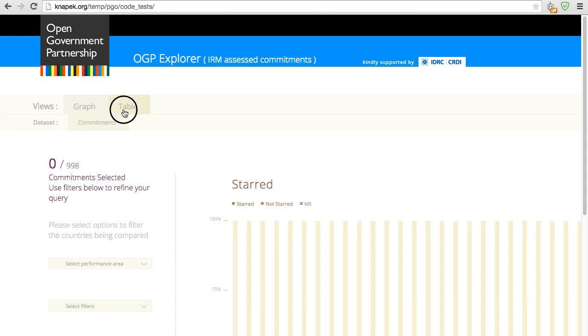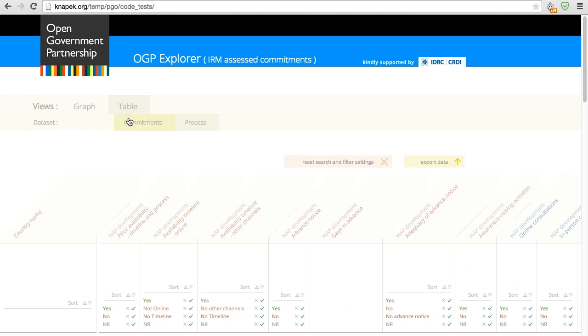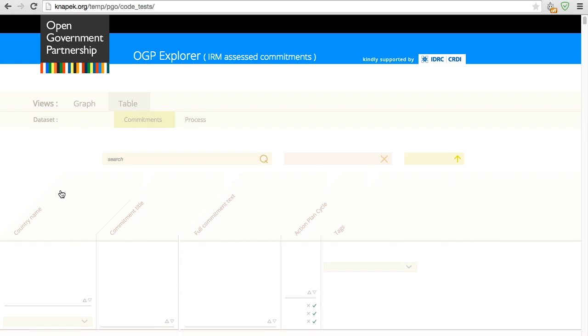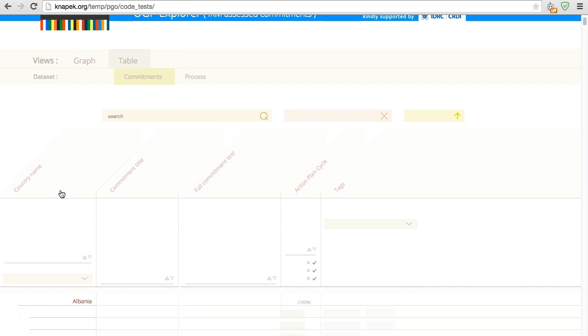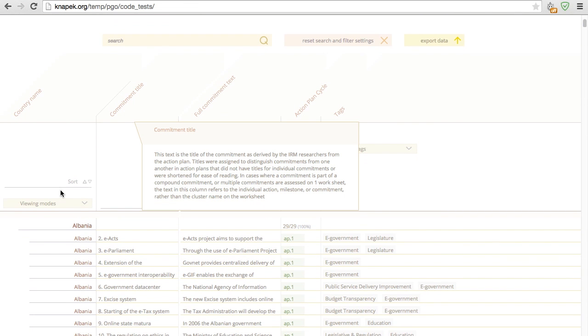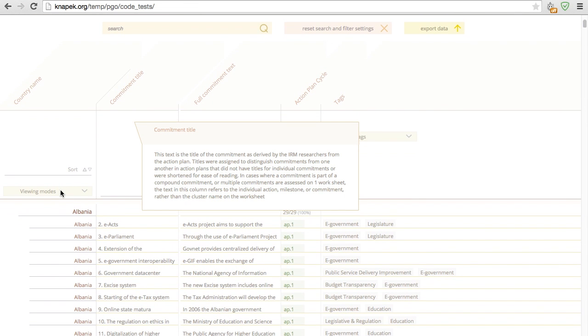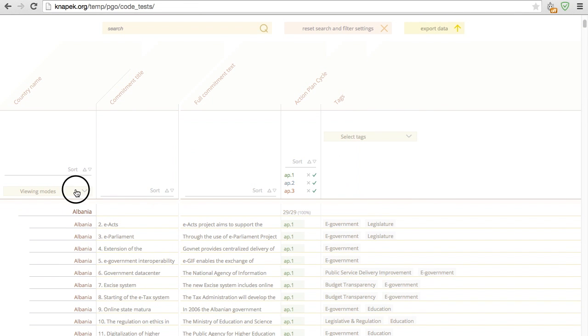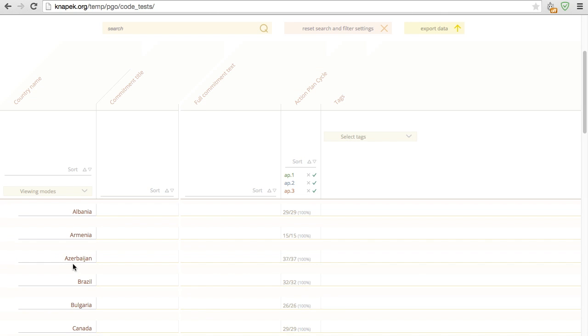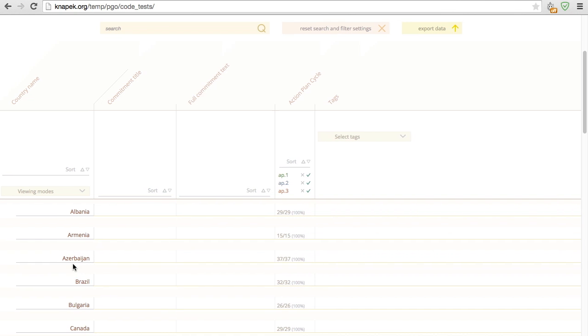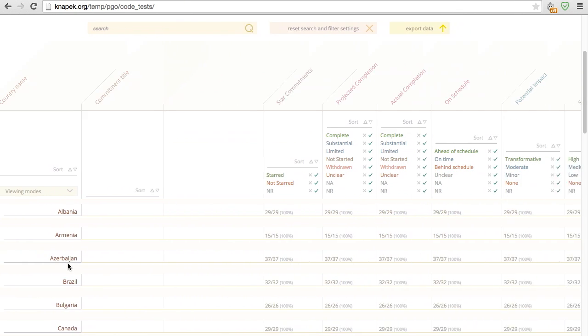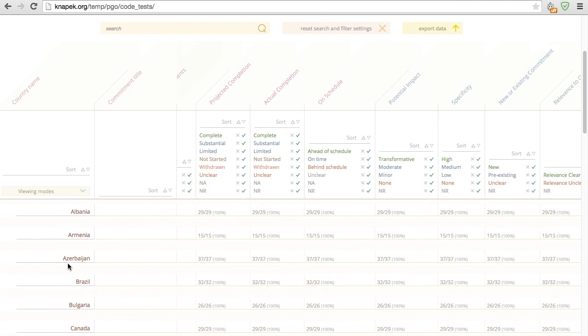The table view of the commitment data is really the big one. All details on all commitments are here. You can explore most easily by selecting specific tags or using the search function, or using the filtering options at the column headings. You can view the commitments as a long list by country, or opt for just seeing country statistics.